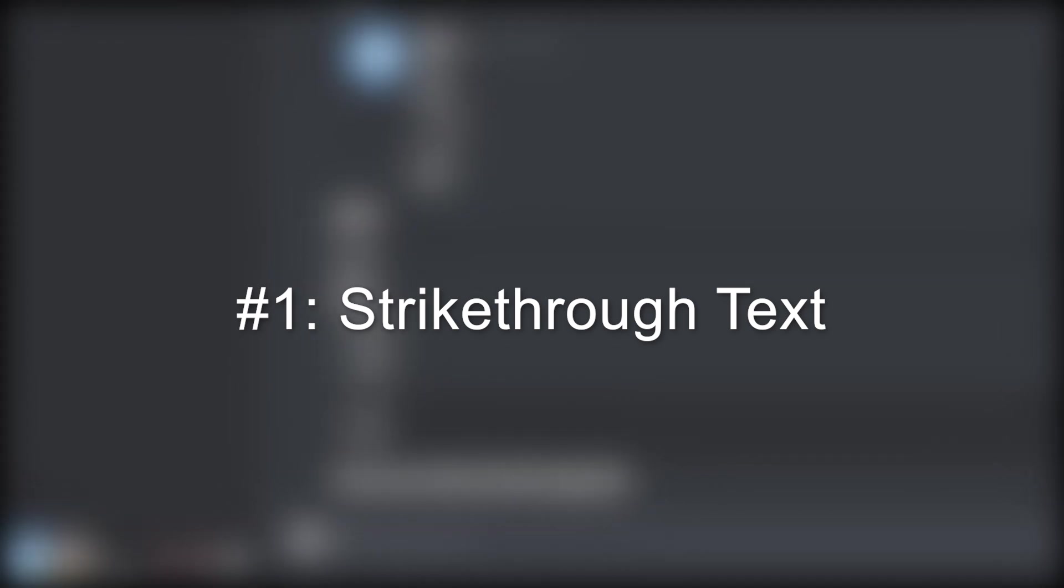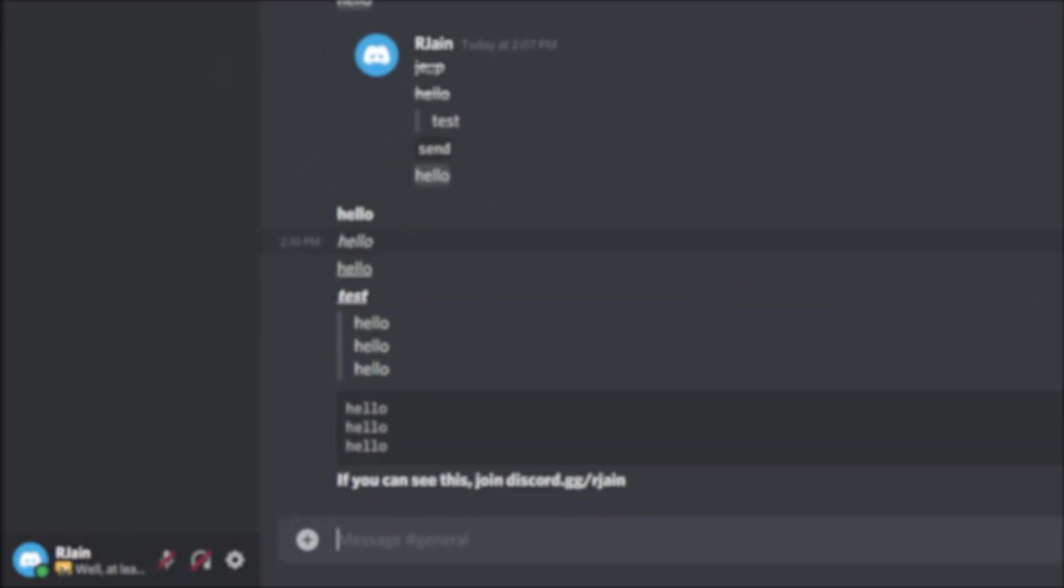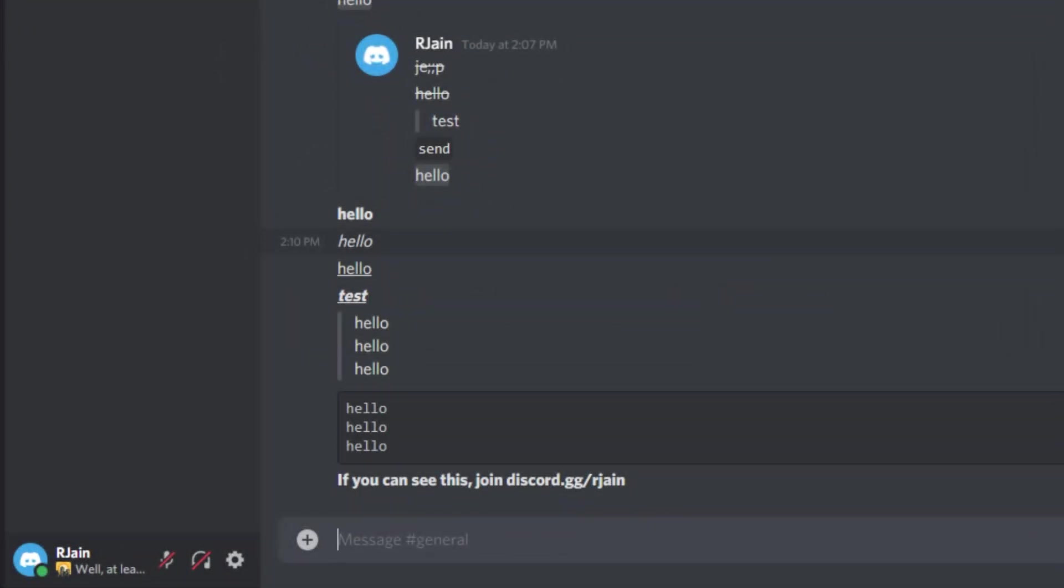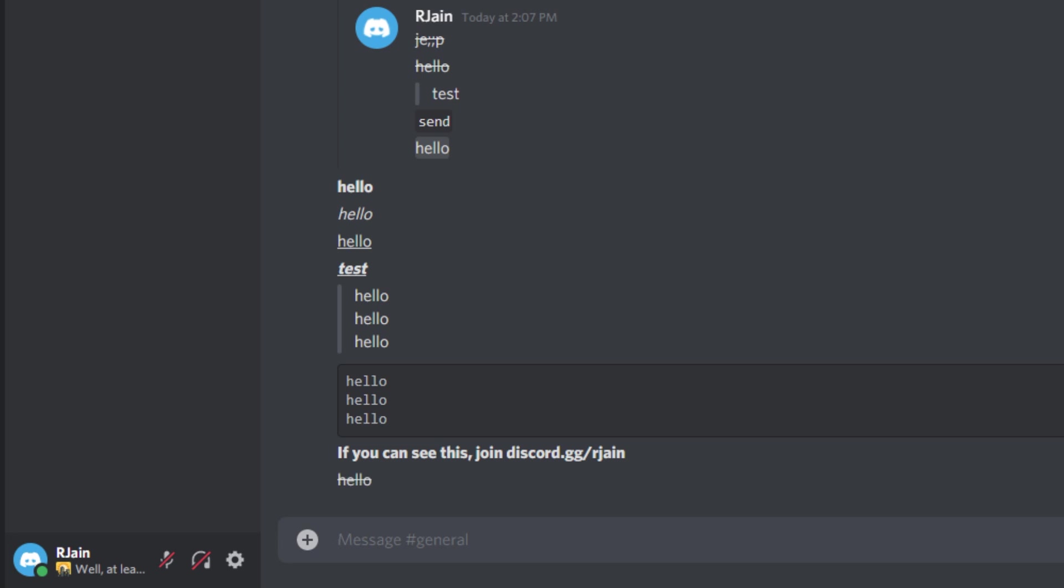Number one, strikethrough text. To get strikethrough text, use two of these tilde, or squiggly characters. Send your message, and then add two more tildes. As you can see here, we now have strikethrough text.